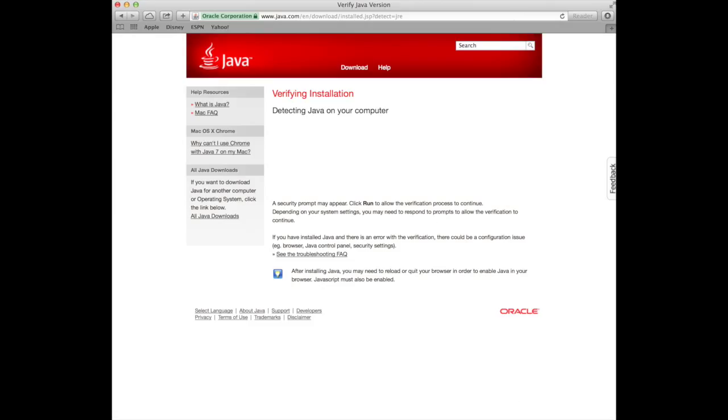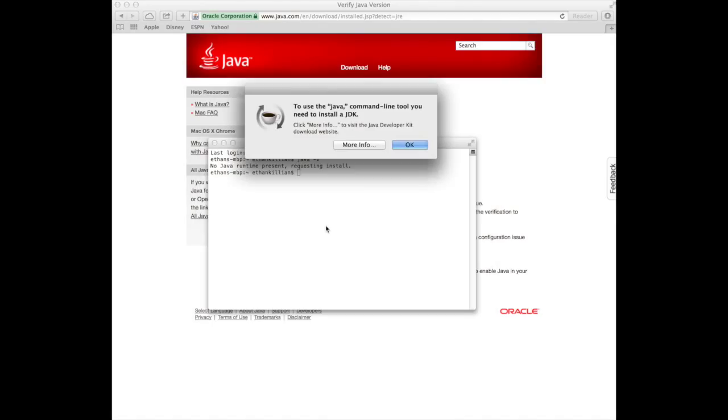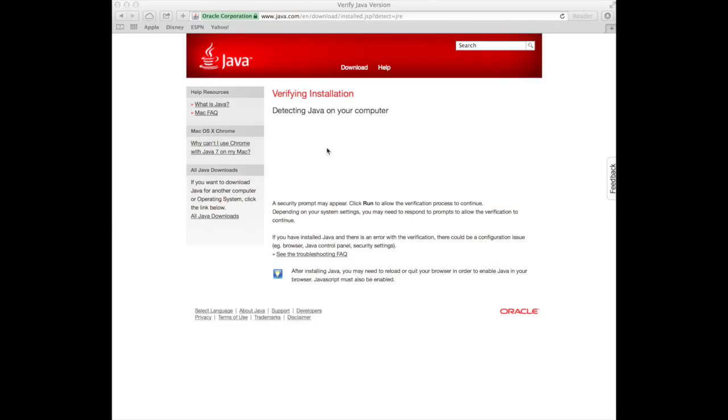We can double check that by opening up a terminal. No Java runtime present. Yeah, as expected. So, how do we get Java?